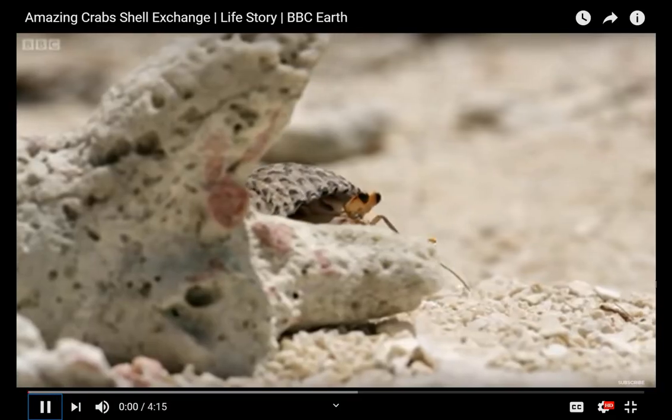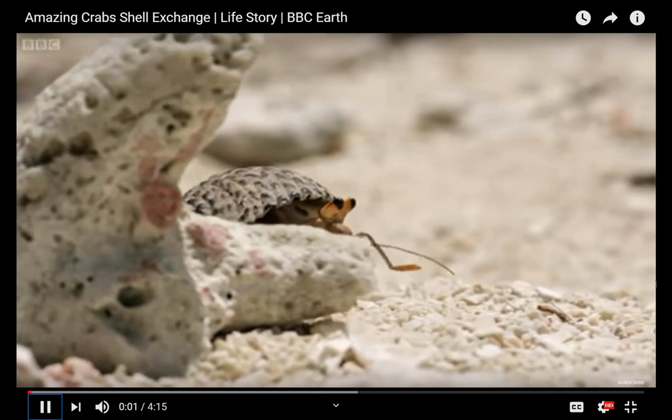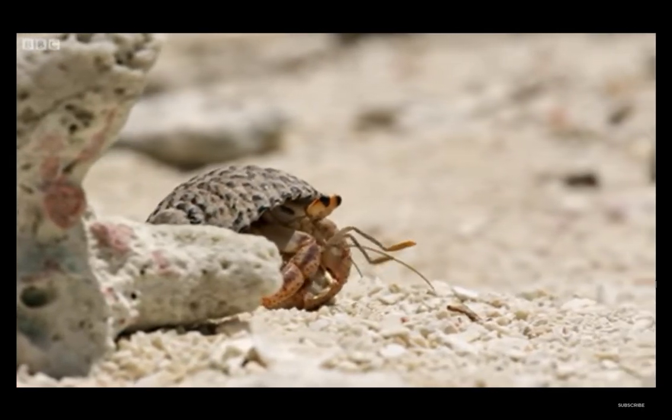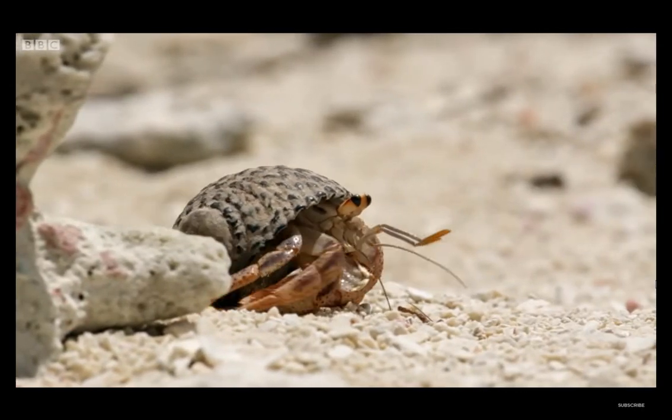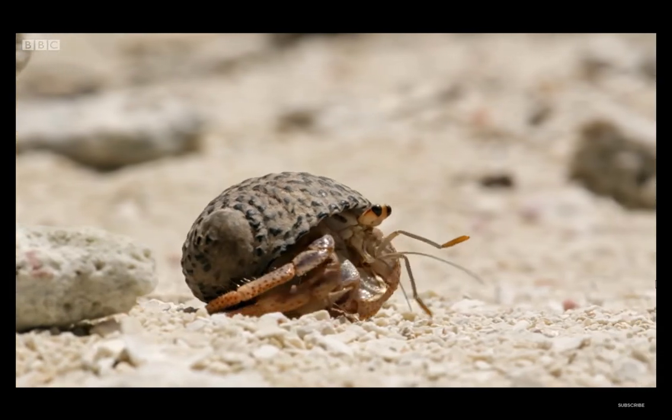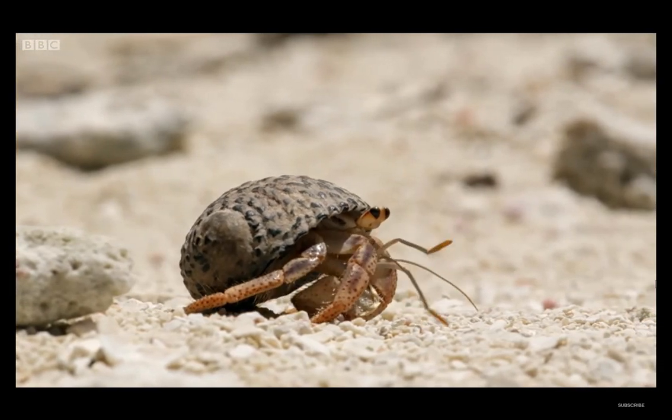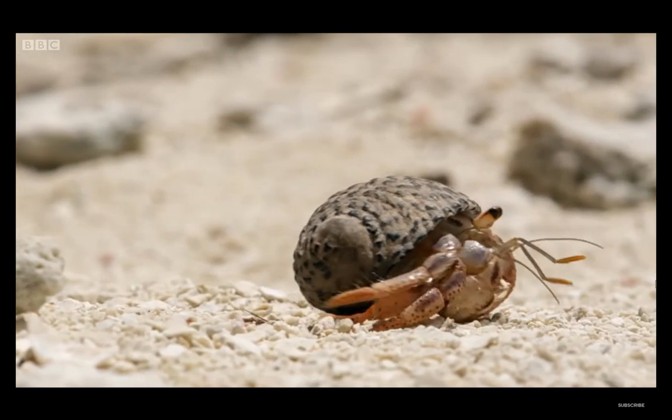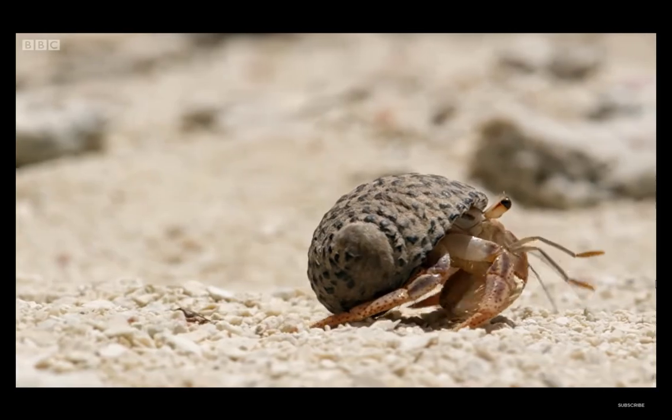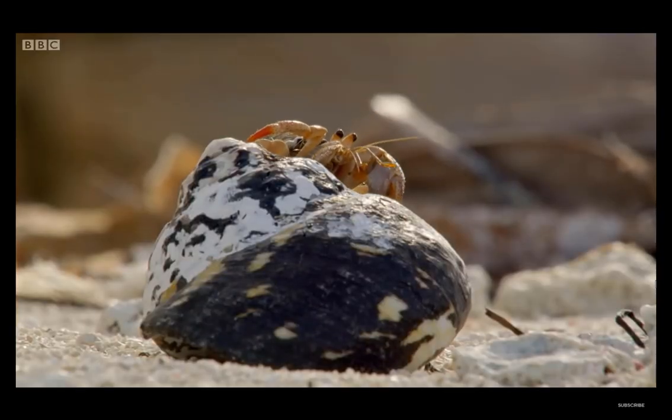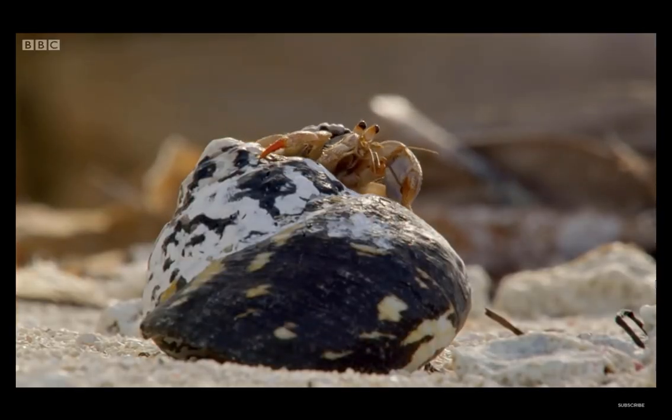Hermit crabs use abandoned seashells as mobile homes. As a crab grows, its shell becomes an ever tighter fit. So eventually a crab needs to move in to a bigger one.